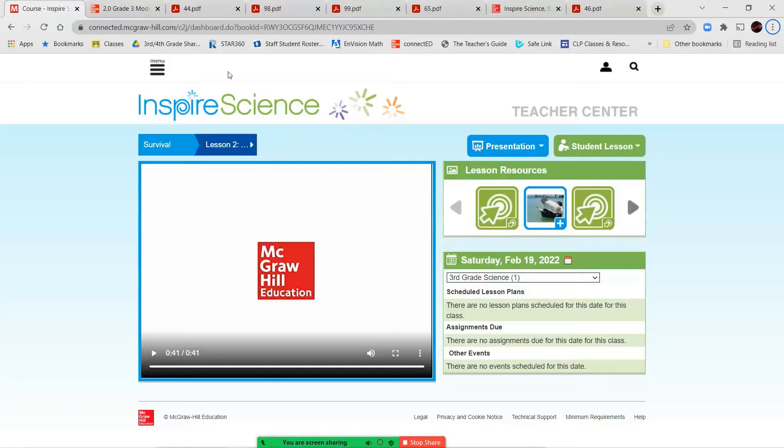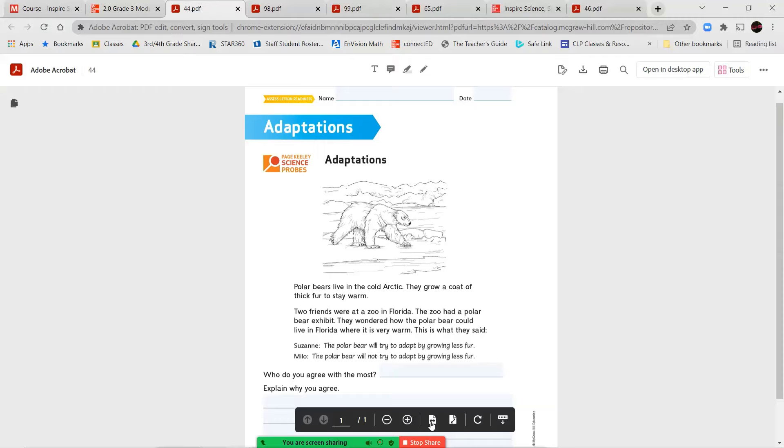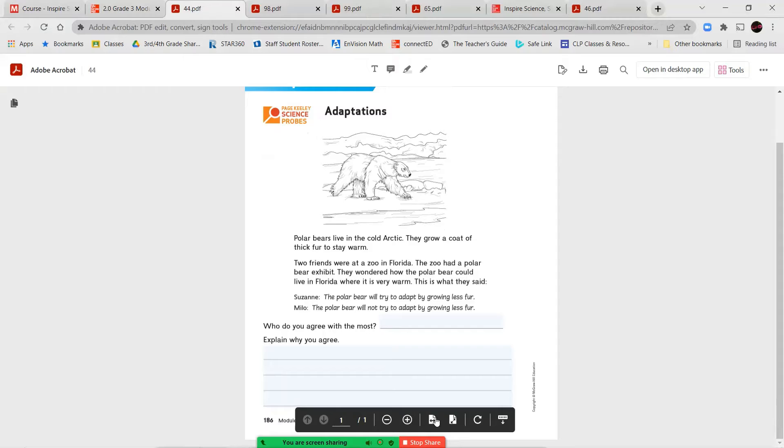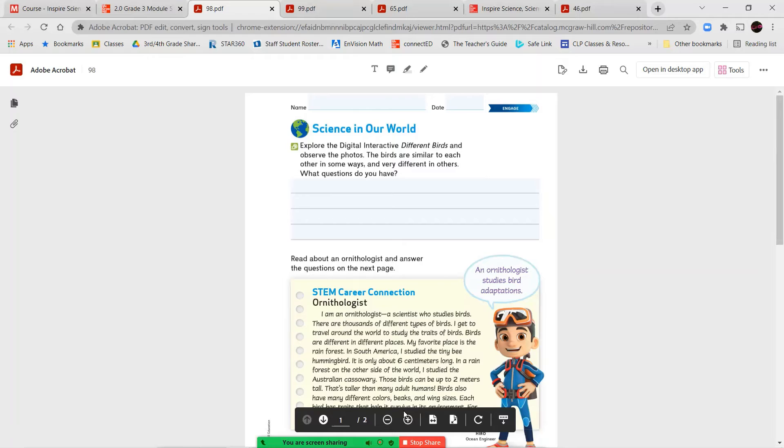All right, let's go ahead and get into our lesson content. So remember, this lesson is titled Adaptations, and we're going to begin with our first page, where you're reading about different kinds of adaptations. You're going to read the small scenario here and decide which of the friends you agree with the most. Then you're going to complete the bottom part, explaining why you agree with that particular friend. Make sure you use complete sentences, proper punctuation, and remember to capitalize where you need to capitalize.